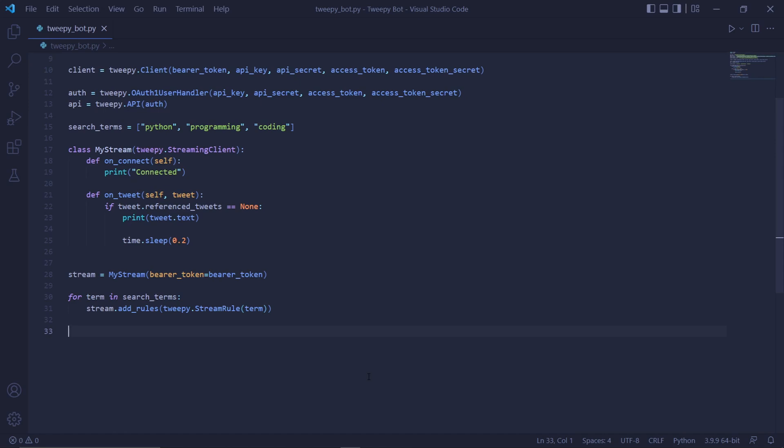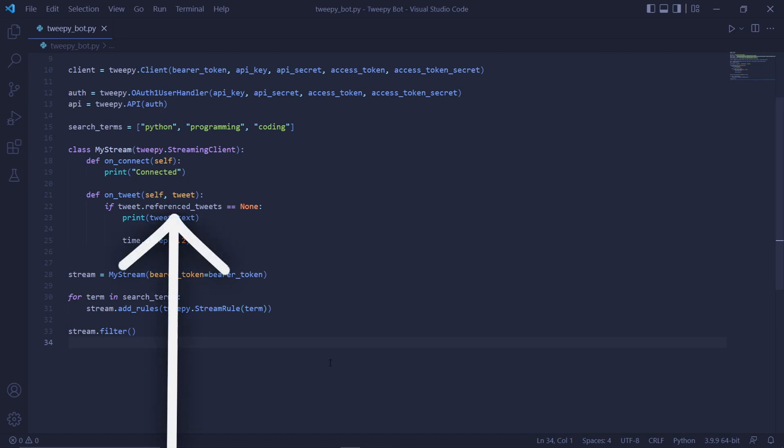We now have one final line of code and it's to start the actual process of streaming and filtering the tweets: stream.filter. If we were to now run our code this would filter the tweets but there's a problem. Even with this line of code here we're still going to receive tweets that are retweets or replies.